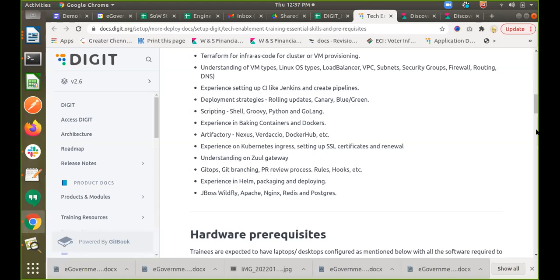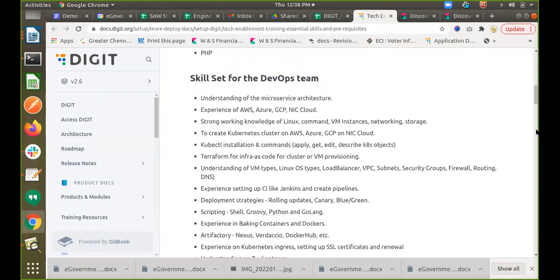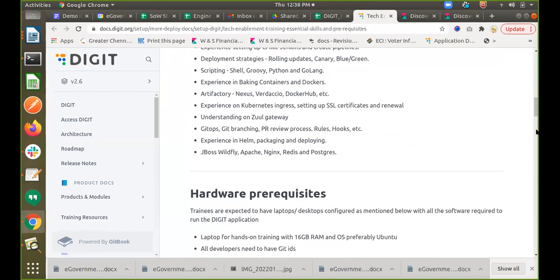Helm and Helmfile are used for Kubernetes deployment configuration — you configure all settings in a YAML file and Helm deploys and spins up the environment accordingly. Application server tools include JBoss, Wildfly, Apache, Ingress, Redis, and Postgres. For hardware, since this is a memory-intensive application with about 50 services, a developer machine should have 16 GB RAM, preferably Ubuntu, as Windows tends to run very slowly. All developers need a Git ID to push code.